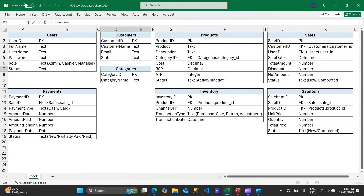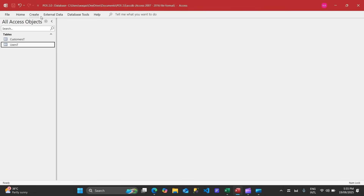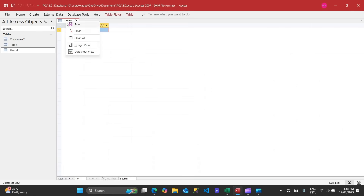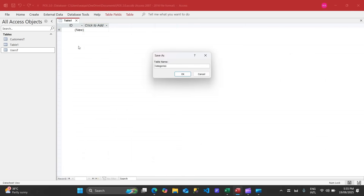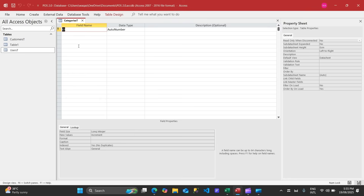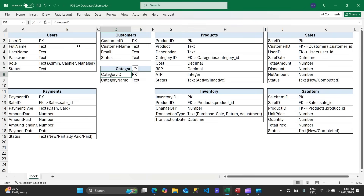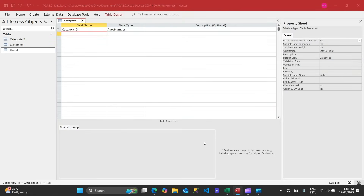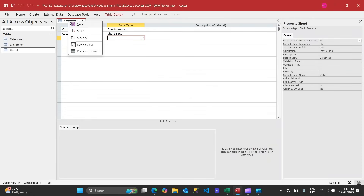Now let's move on to the third table, which is the smallest — categories. Click Create, then Table. We are constructing the database, which is the critical aspect of any application. Because I have the schema figured out in Excel, I can just copy and paste — I recommend you do the same.